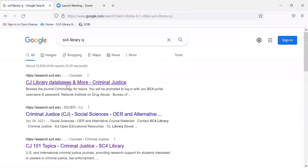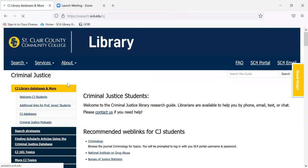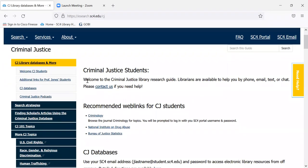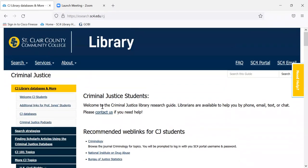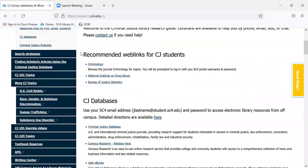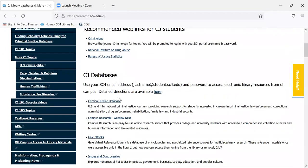It's usually the first thing that comes in, and we're at the criminal justice library research guide. If we wanted to go to the homepage, we can click here because we could also get to this database on the homepage by going to A to Z databases. But there's a direct link right down here — criminal justice database.